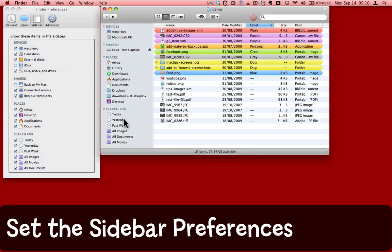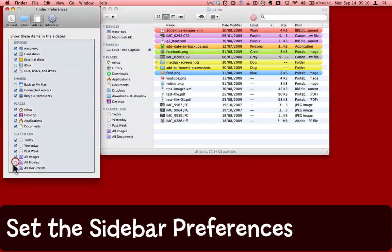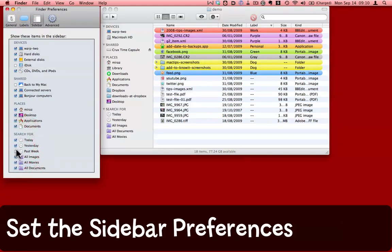Similarly, the built-in searches. If you never search for movies, for example, you can just take that one away. Put it back. Searches for the past week, yesterday, today, and so on.